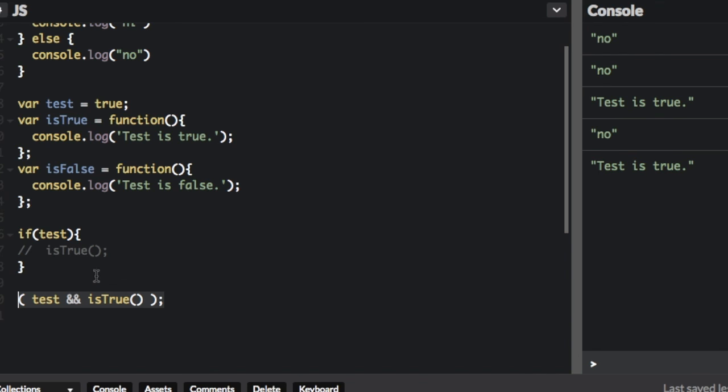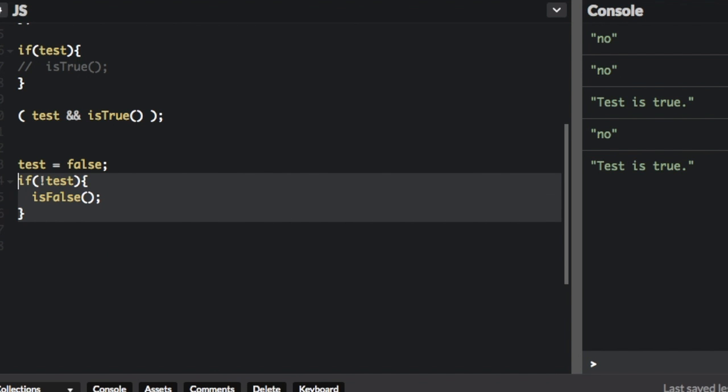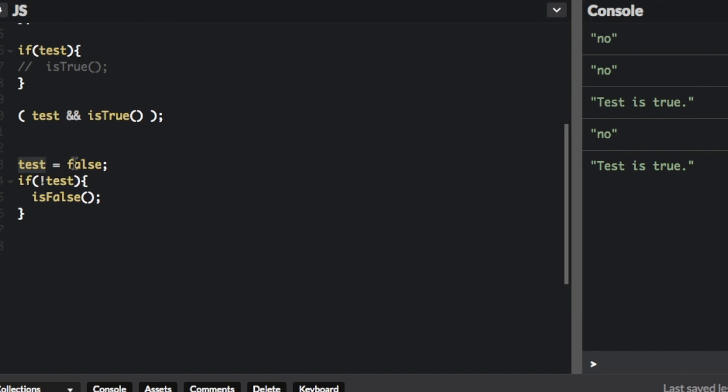Let me show you how you would do that with the or operator. Okay, here's the code I just put in here. Test equals false. If not test, if test is false, then run isFalse.